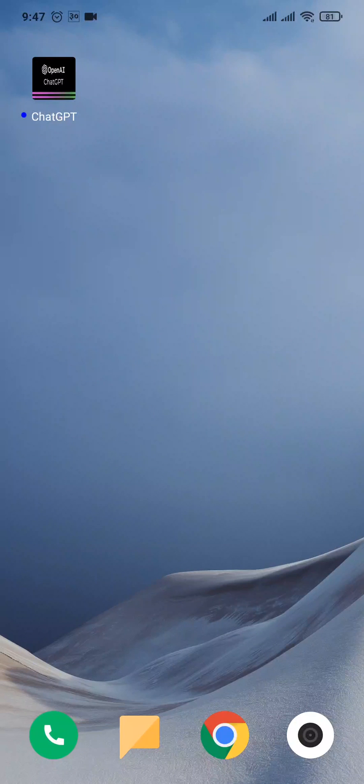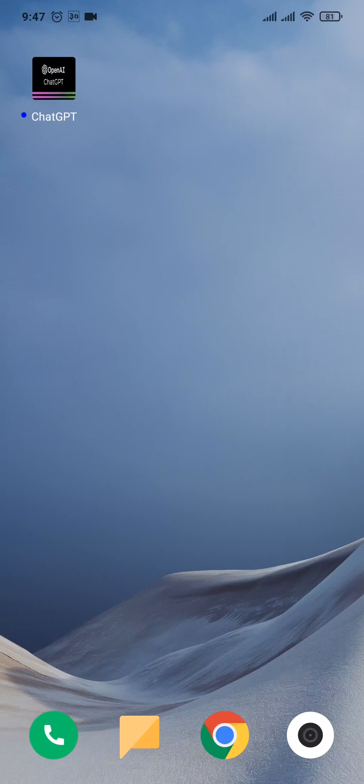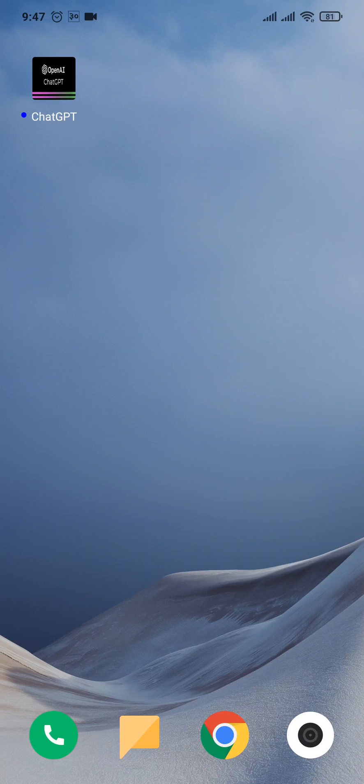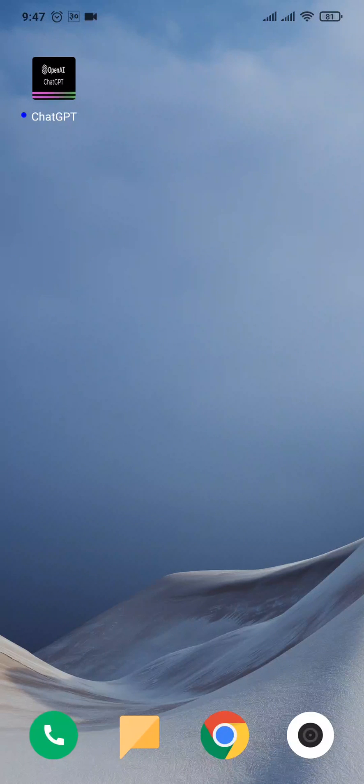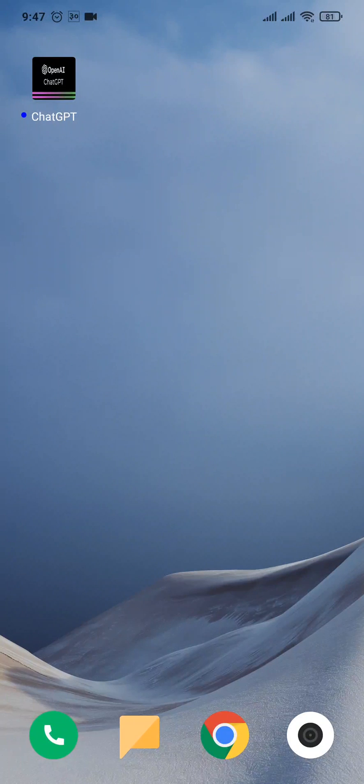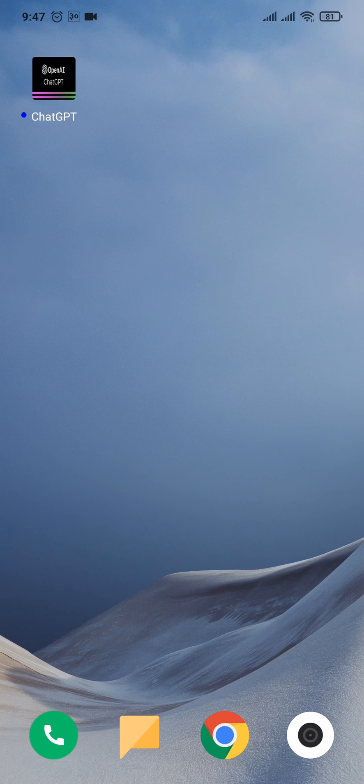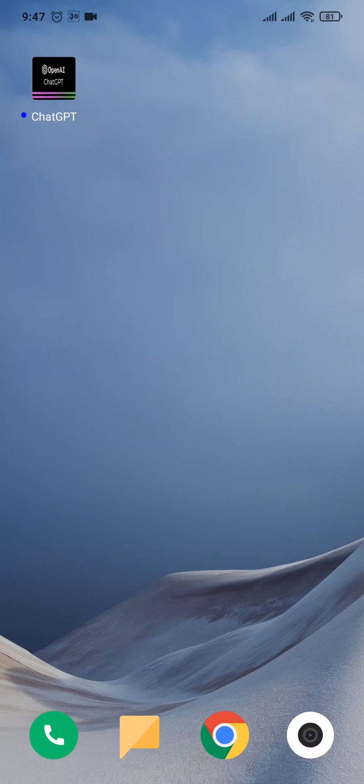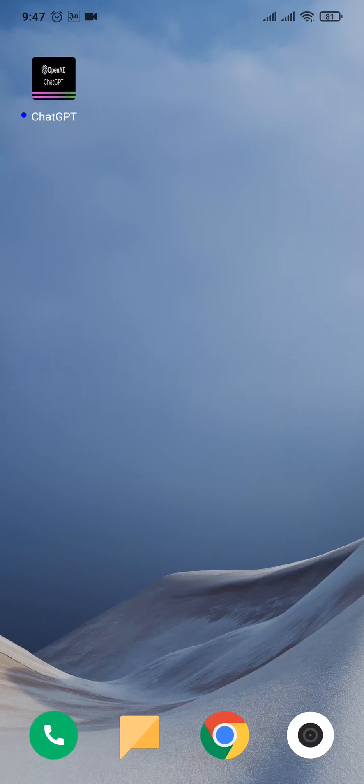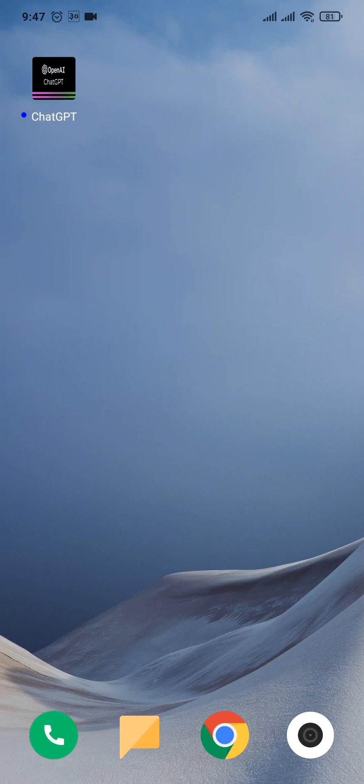In today's video, I'm going to show you how to log into your ChatGPT account. Stick with me till the end and let's get right into it. Now you can use your ChatGPT from your desktop or from your mobile device. For this video, I'm going to show you through the mobile device.